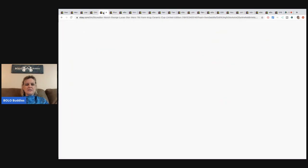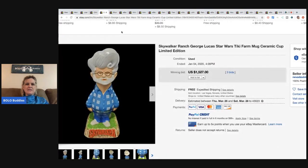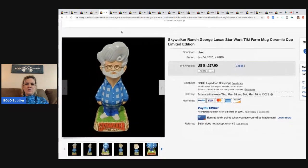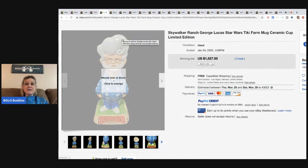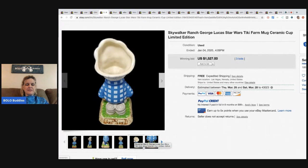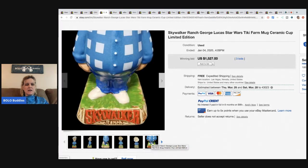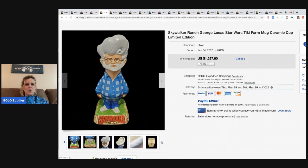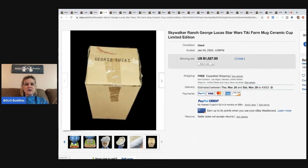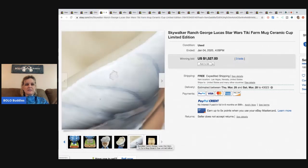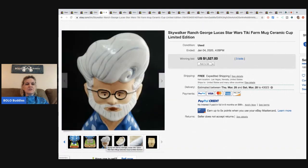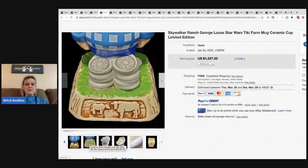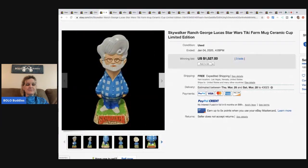All right, let's look at the next one. The next item is this Skywalker Ranch George Lucas Star Trek Tiki Mug, Tiki Farm Mug, limited edition. It does not look like a mug. $1,527 with three bids. Again, I'm not sure I would have known that that would be worth that kind of money.